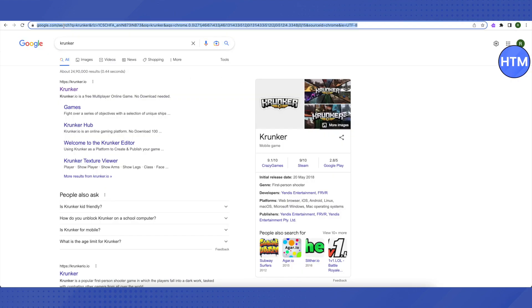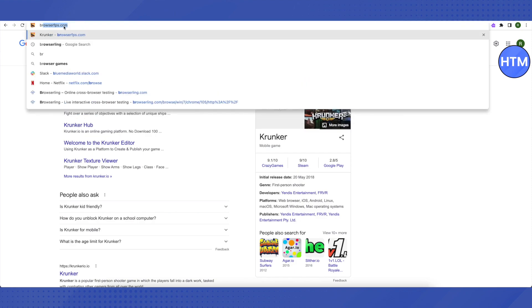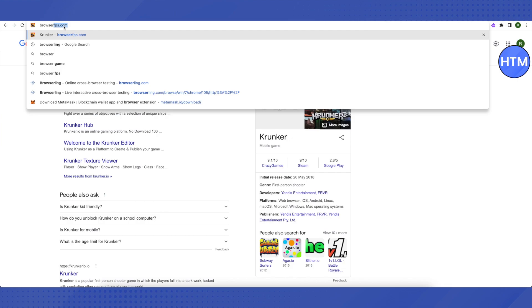This time, search in the search bar as browserfps.com and it will start the Krunker.io but through proxy. This is how you play this game. Now I will be telling you a different method of playing any game.